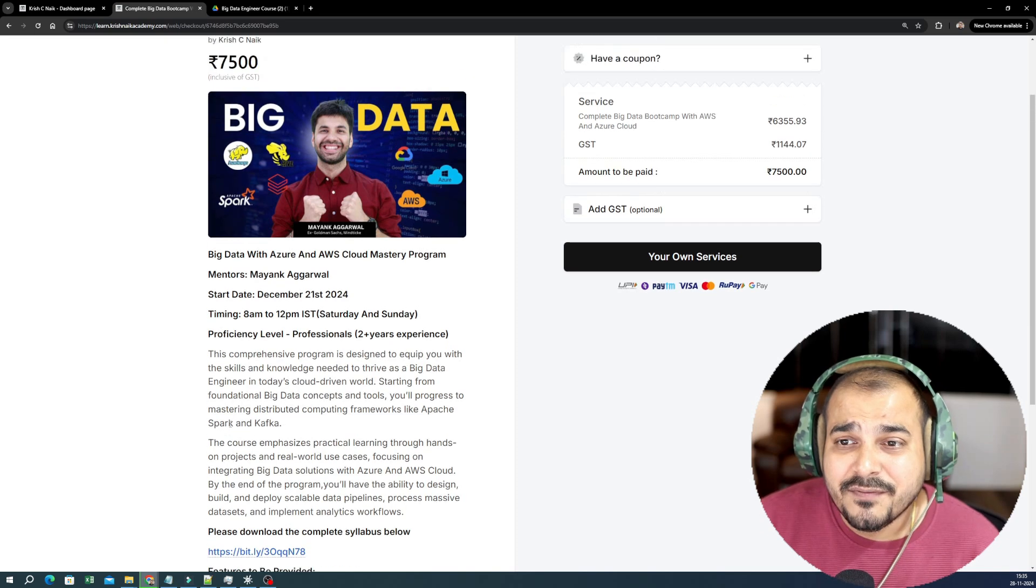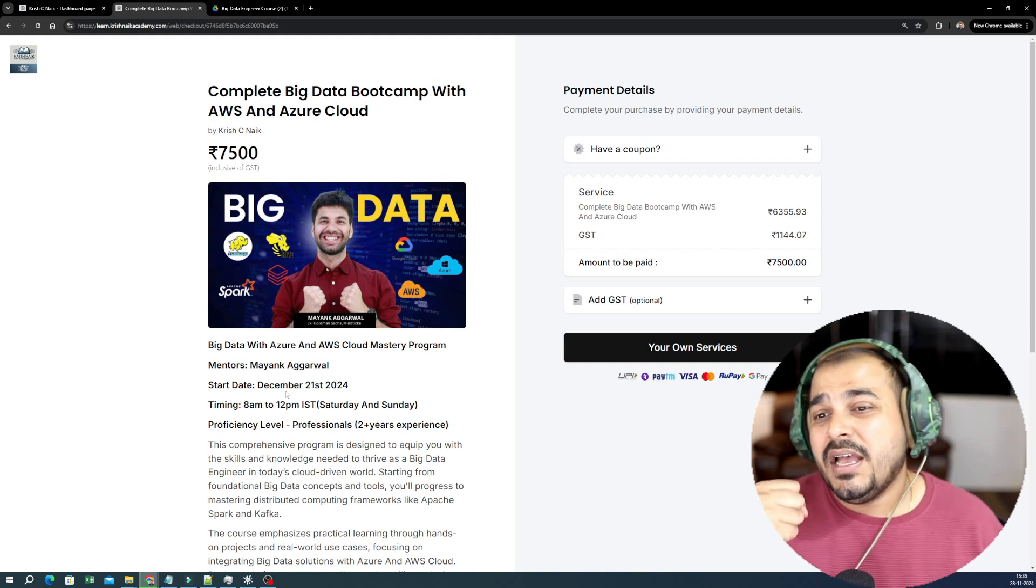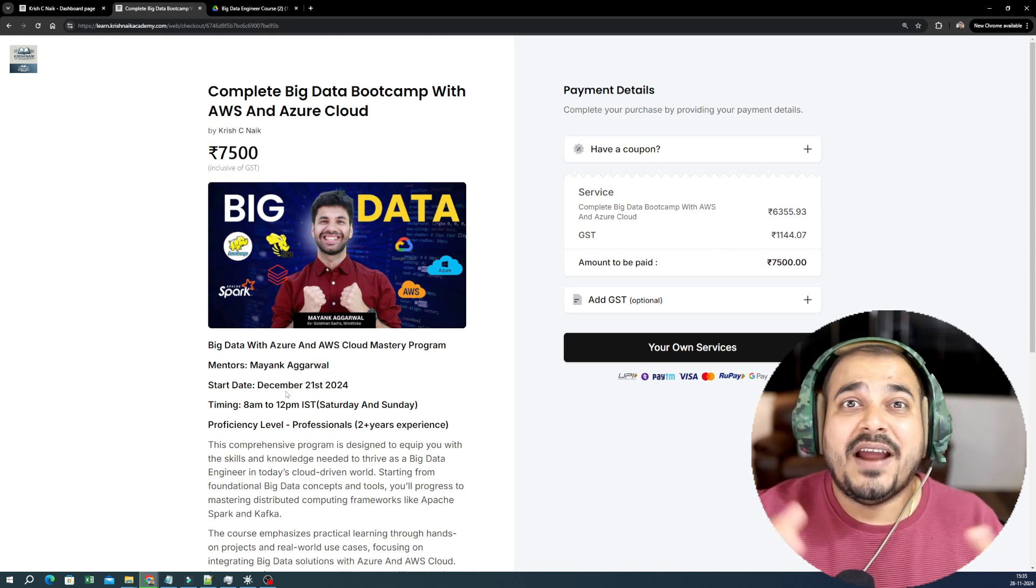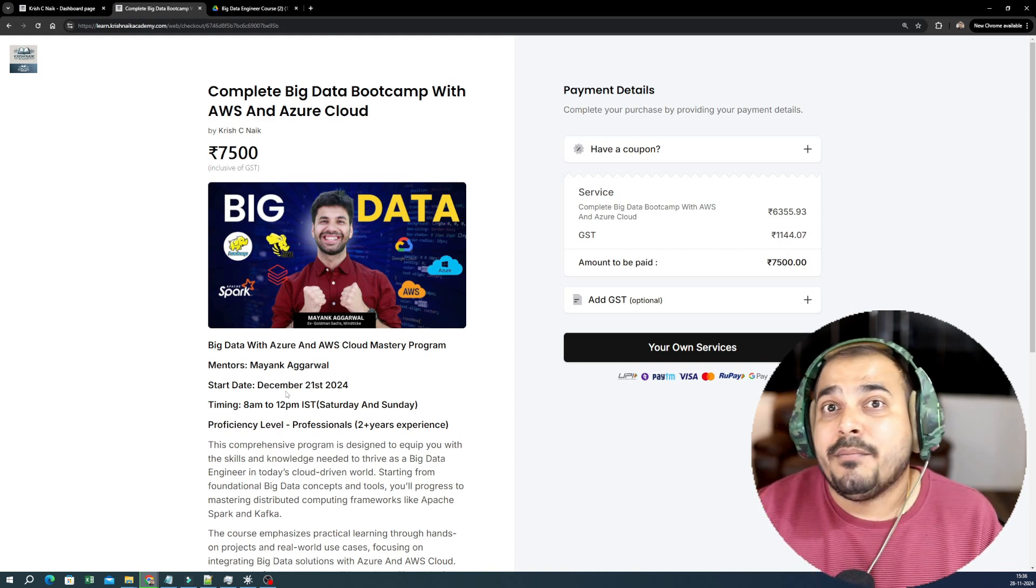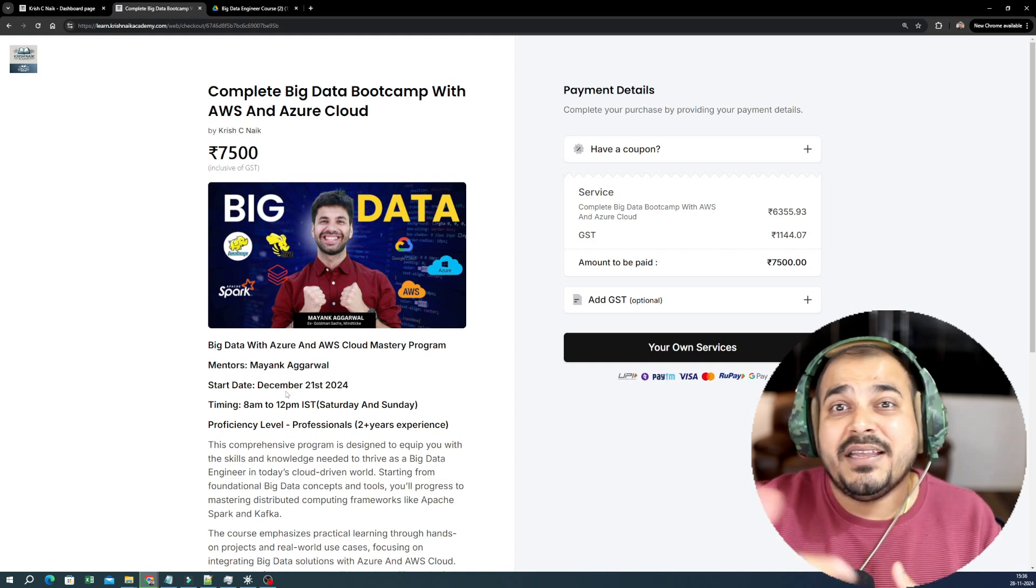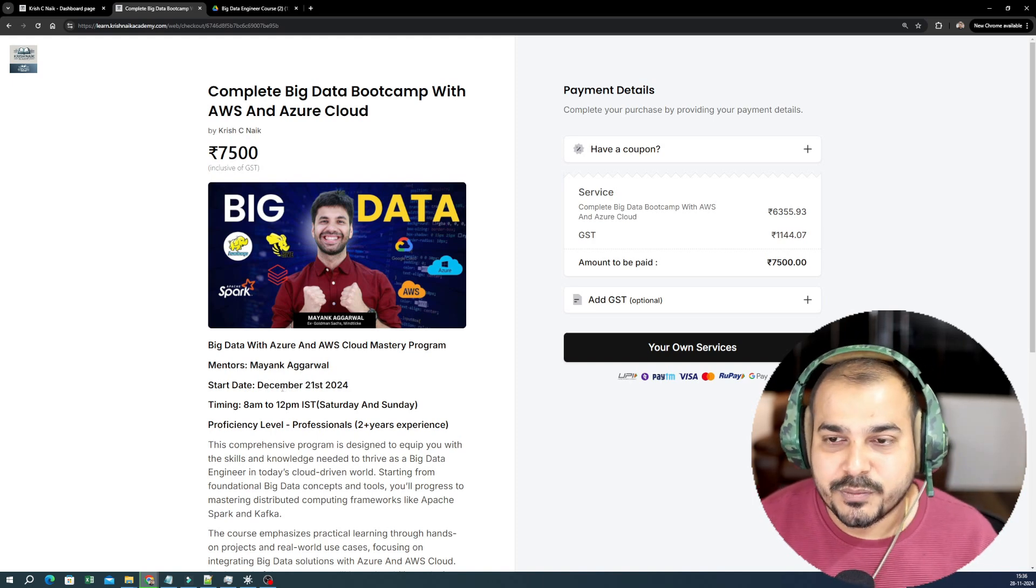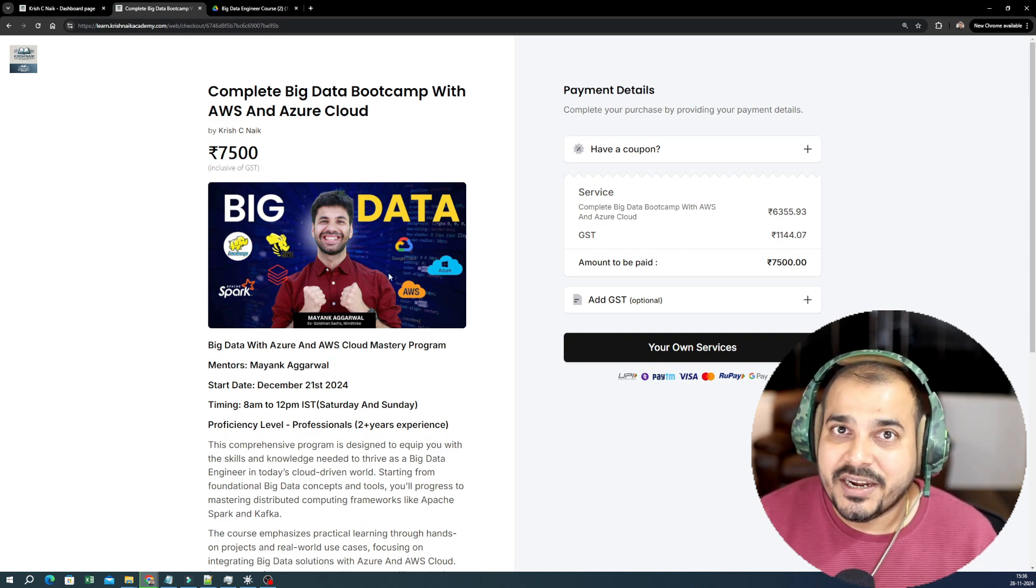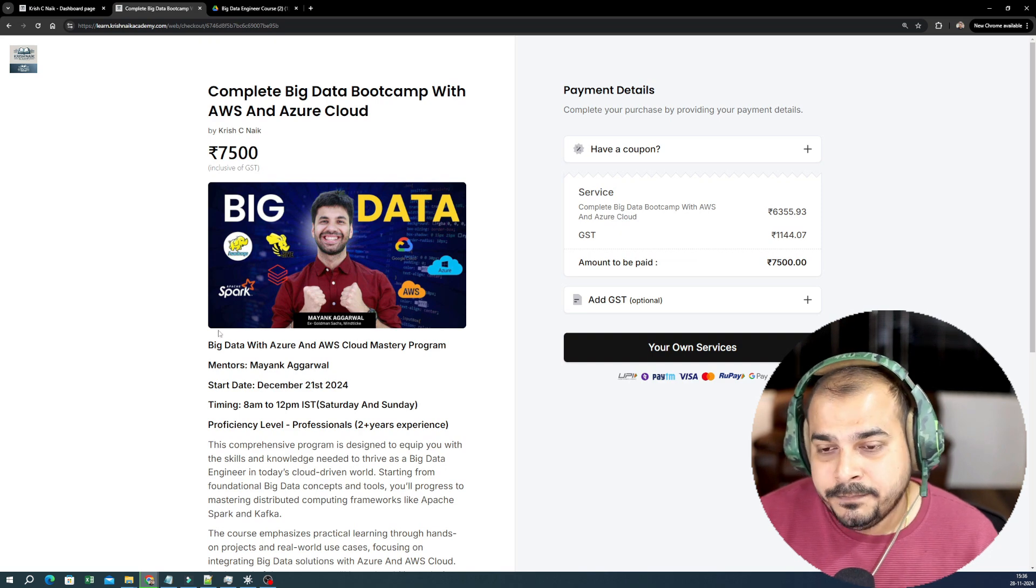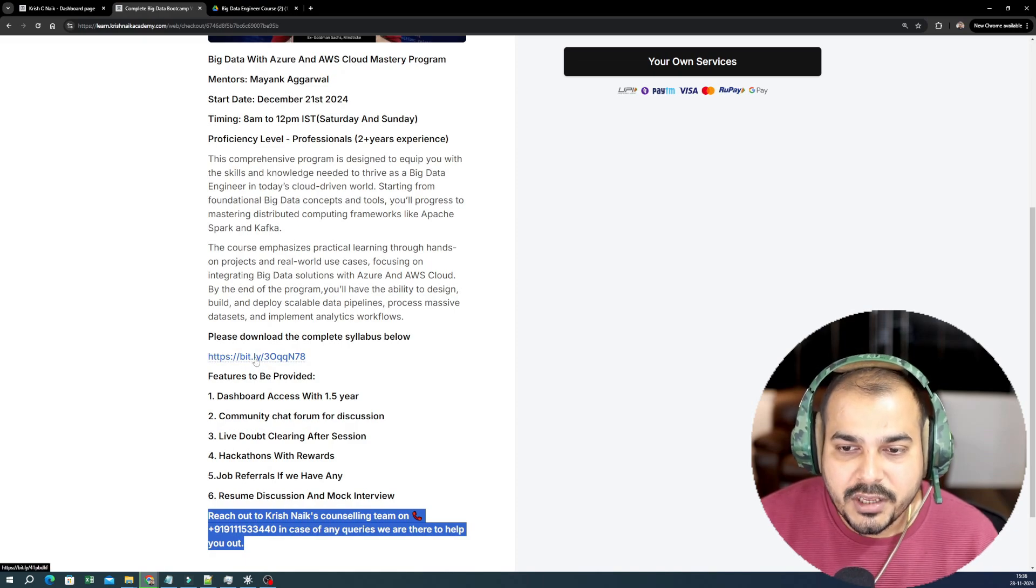These are the basic information. As I said, the mentors will be both Mayank and Krish. I will be taking 20 percent of syllabus, remaining all will be taken by Mayank because he really has those kind of hands-on experience. I have hands-on experience with respect to data pipelines which I will be sharing my knowledge, but with respect to many things like Spark, Hadoop and all where Mayank has specifically worked, he will be teaching you those parts. If you probably see about Mayank, he's having an amazing experience. You can definitely watch out even his YouTube channel and check it out.